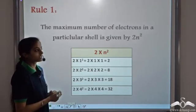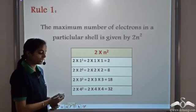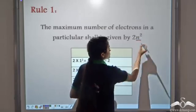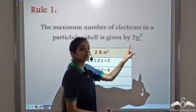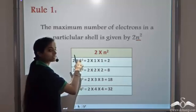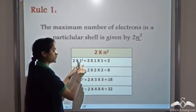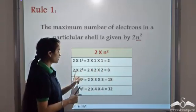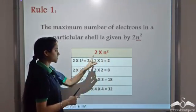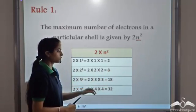The first rule of the scheme is: the maximum number of electrons in a particular shell is given by 2n². Here n stands for the number of the shell. The first shell has n = 1, so we get 2 × 1² = 2. The second shell has n = 2, giving us 8, then 18, 32, and so on.